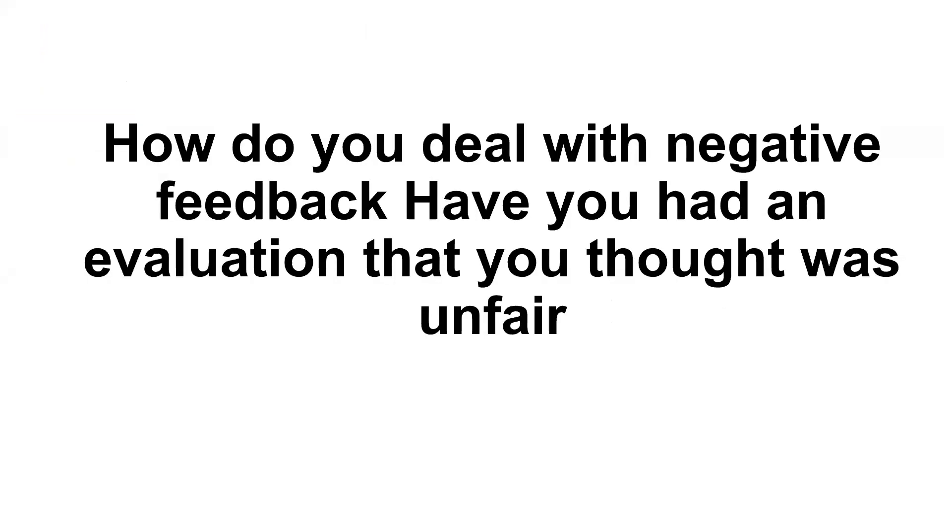Hello, everyone. This is Dr. Cui. So in this video, I'd like to talk about another behavioral question: How do you deal with negative feedback? Have you had an evaluation that you thought was unfair?